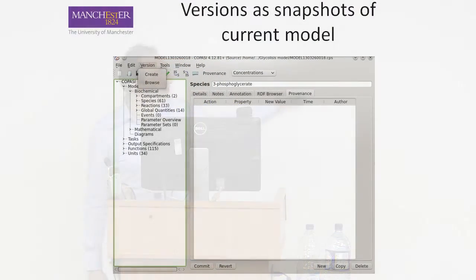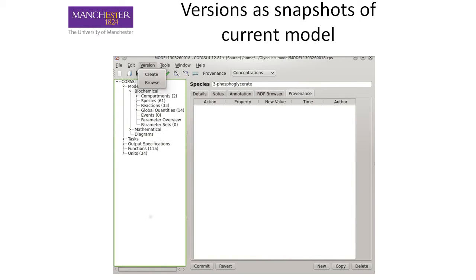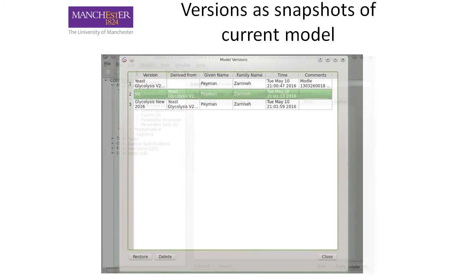We will also add versioning. At any certain point in your modeling, you can create a version, and you can restore versions you created at any time, moving the model back to that snapshot. In future releases you will see a version option with Create and Browse. With Create, you can give a name and a comment to produce a version.